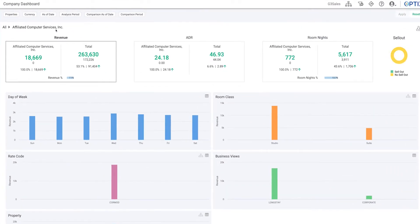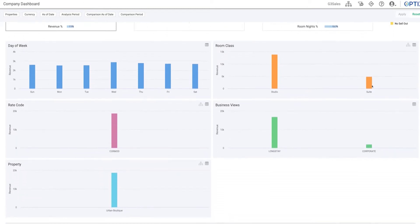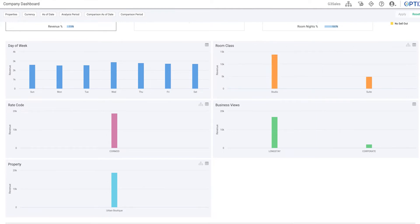As you view key performance indicators across multiple dimensions, you'll gain helpful insights into all segments including contracted business, allowing you to more effectively negotiate with companies and wholesalers.